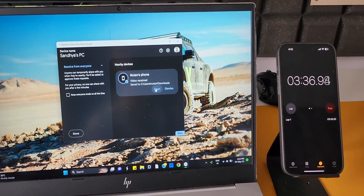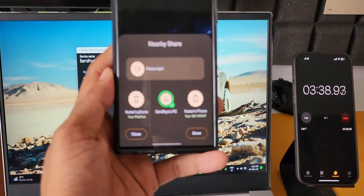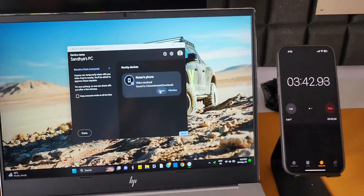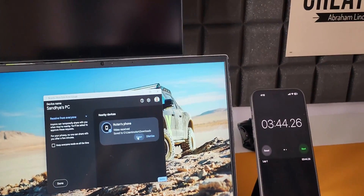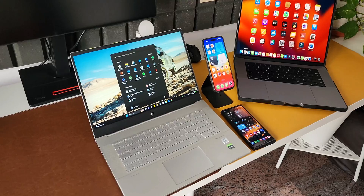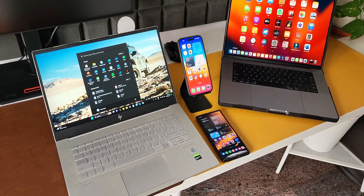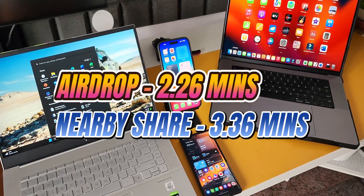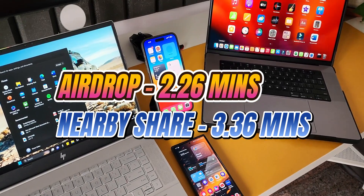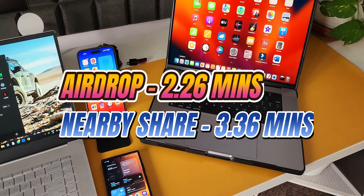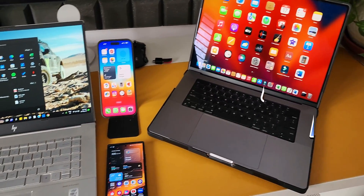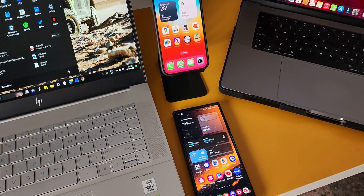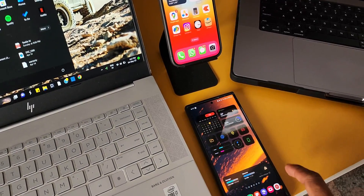It took about 3 minutes 36 seconds to transfer the same file from an Android phone to the PC using the Nearby Share beta application. To summarize: AirDrop took about 2 minutes 26 seconds, whereas Nearby Share took about 3 minutes 36 seconds — more than a minute slower. Of course, this is the beta version and we can definitely expect improvements in the future.